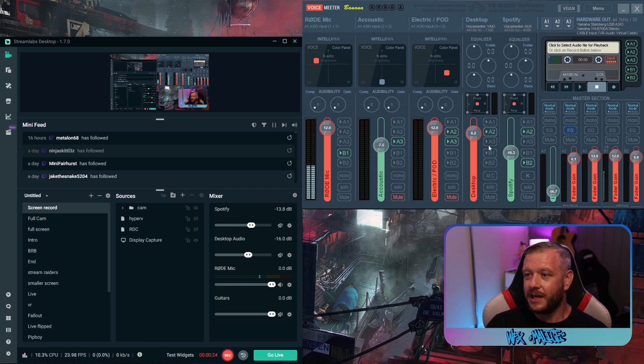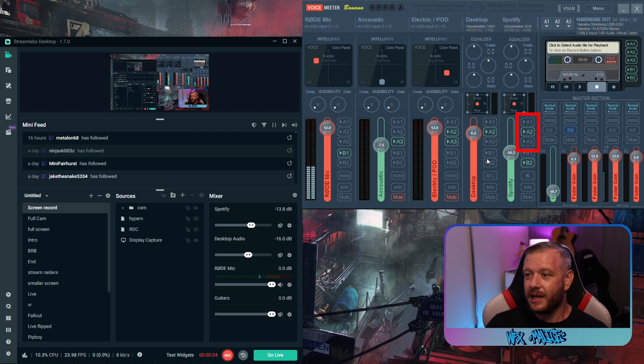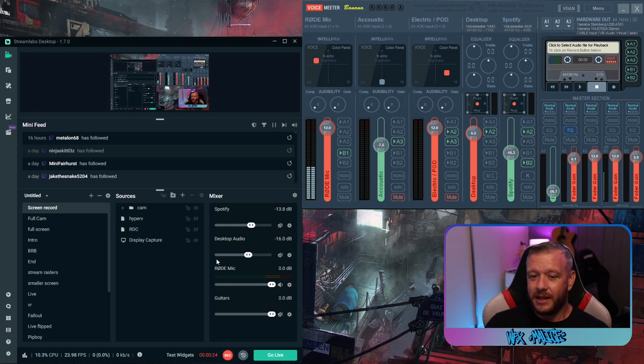I've just realized while editing this video that I failed to mention that you will need to click on B2 in that vertical list and also either A1, A2 or A3 depending on which device you have your headset or speakers set up as a monitoring device.